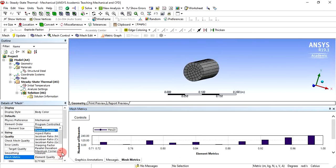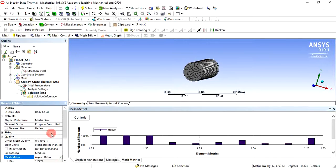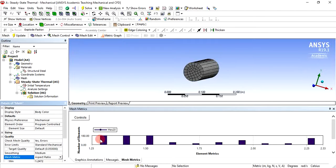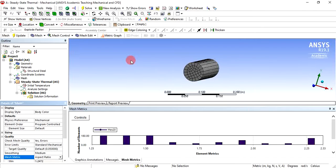Similarly, we can check the aspect ratio. It shows the aspect ratio ranging from 1.25 to 2.25 for the hex elements. The ideal value is 1 and it is acceptable below 5. Here it is from about 1.5 to 2.33, which is acceptable. If you want to change it, you can add methods or refinements. For now, we are not going to change anything.